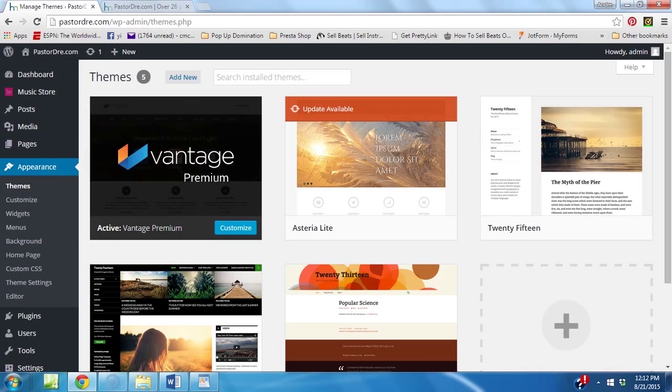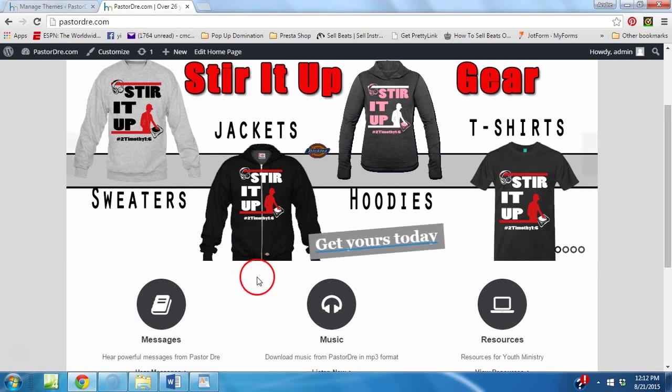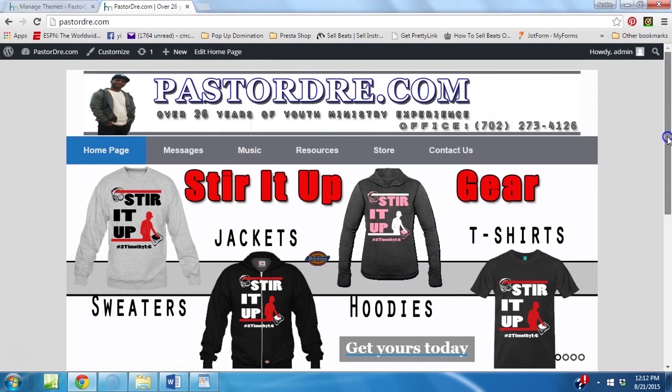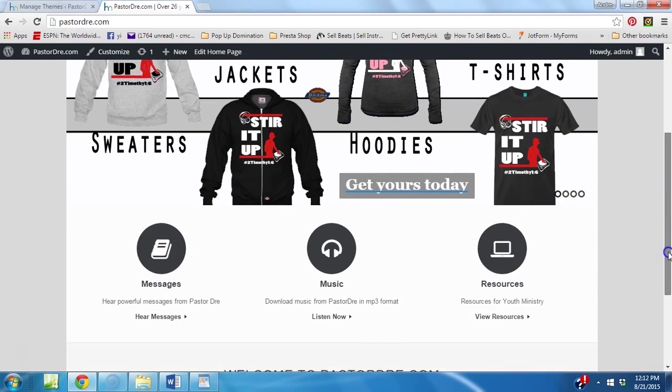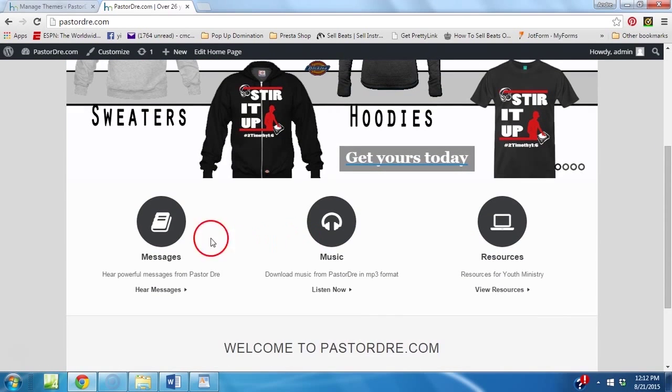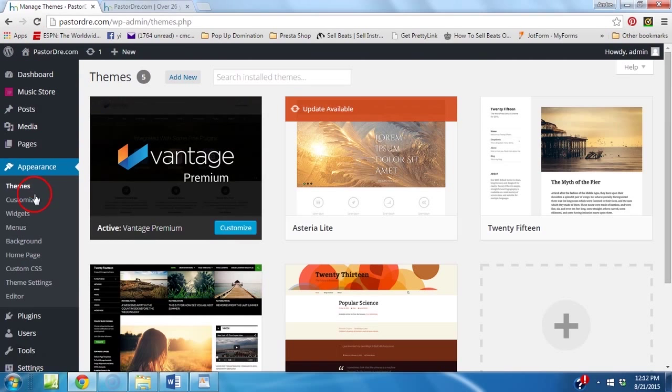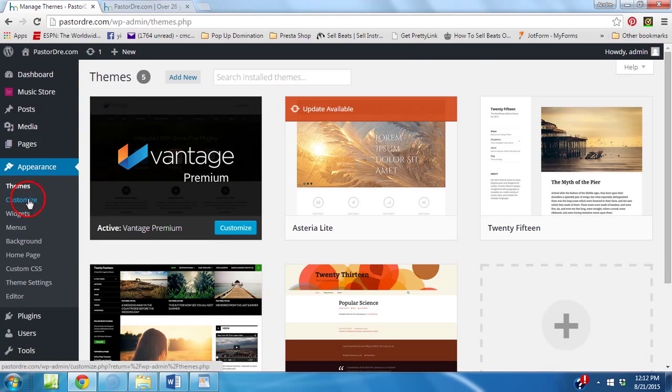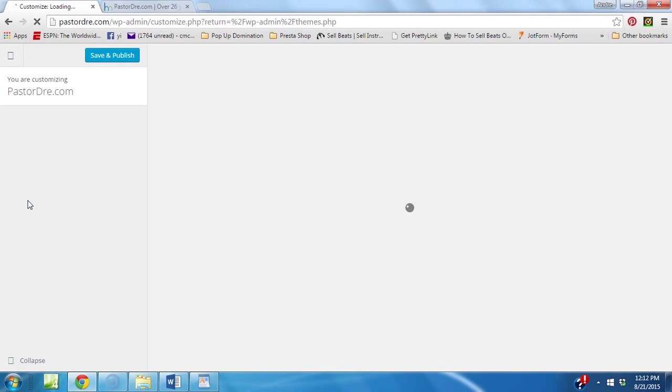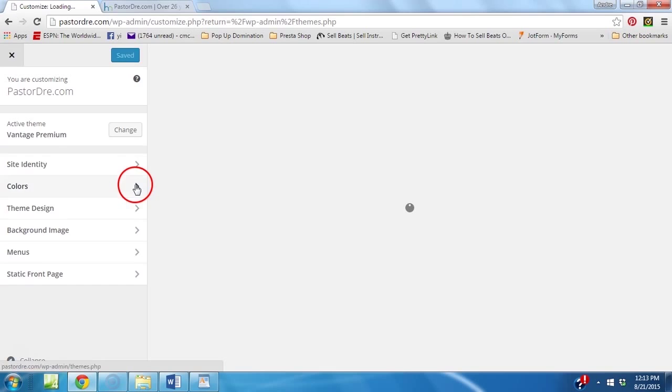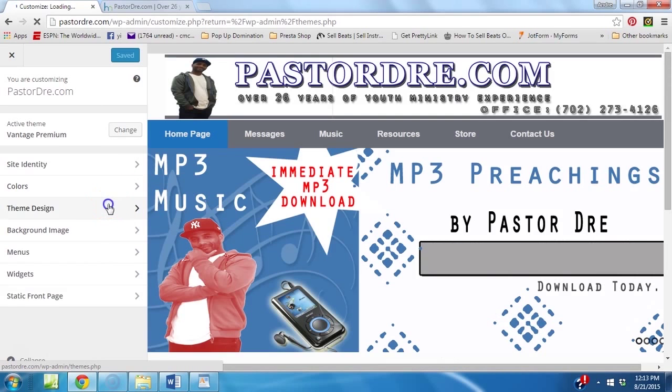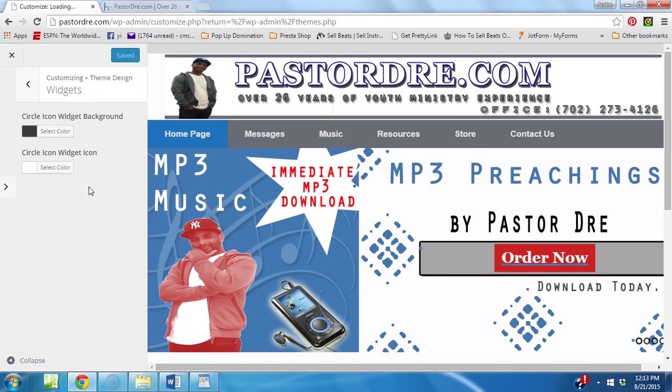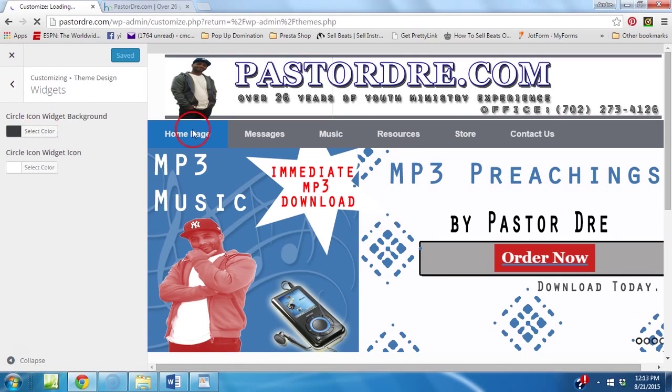Now what I want to show you how to do is how to change the color of your icons here on your homepage. See? So you have these three icons. I'm going to show you how to change the color. So what you want to do is go to Appearance and Customize. Once you get to Customize, you're going to go to Theme Design, and you're going to go to Widgets. See that there? You're going to go to Widgets.